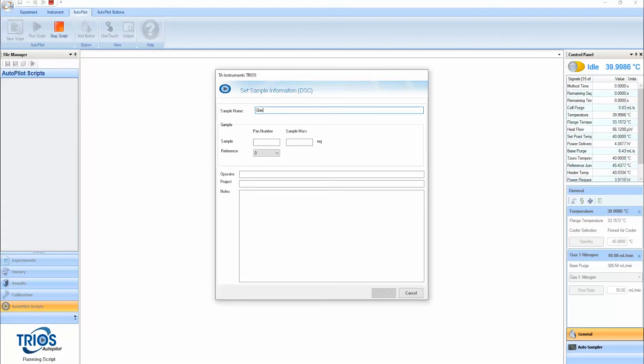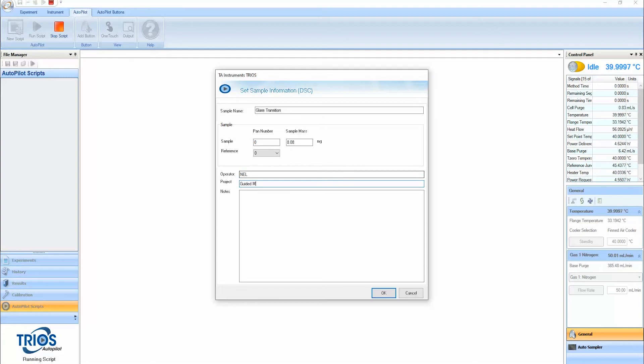Trios Guided Methods also provides an experiment template with reasonable defaults, but still allows you to customize parameters to your testing needs.